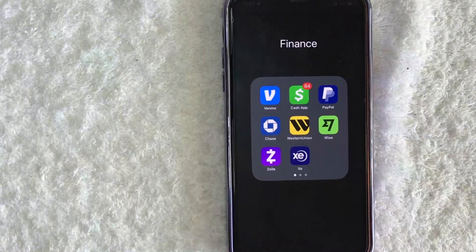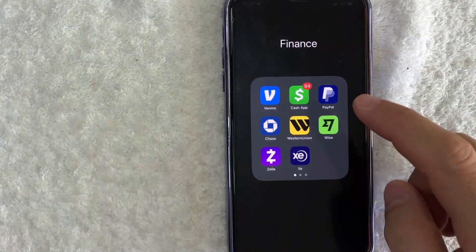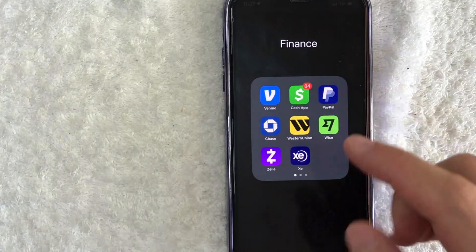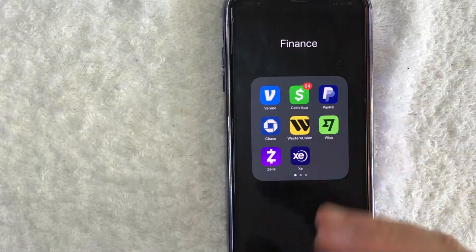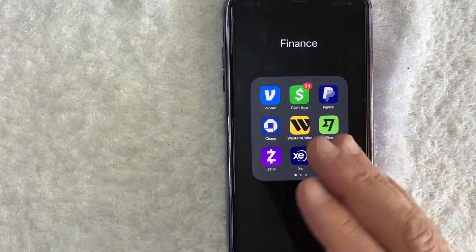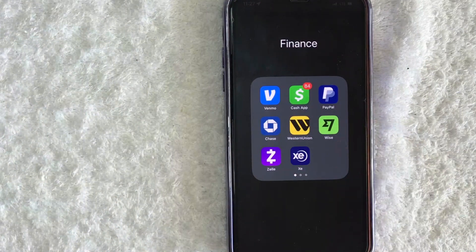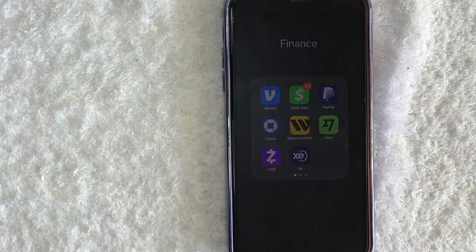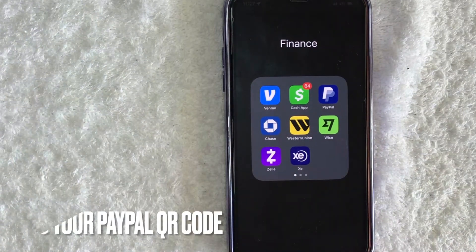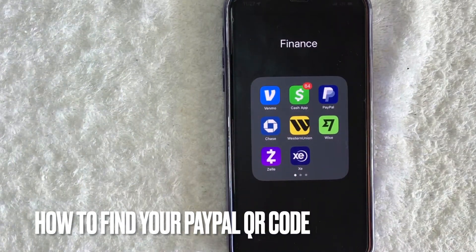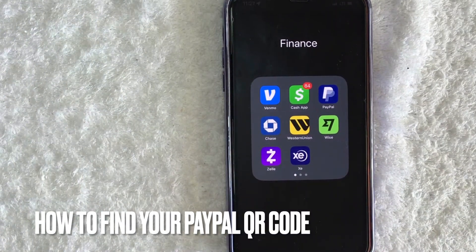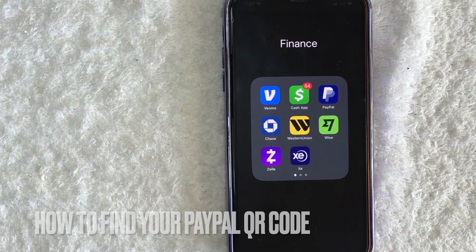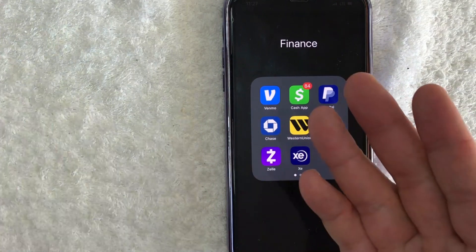Hey, welcome back guys. So today on this video, we're talking about PayPal and more specifically, I'm going to quickly answer a question I've been getting a lot recently, and that is how do you find your PayPal QR code? So let's go ahead and talk about this.